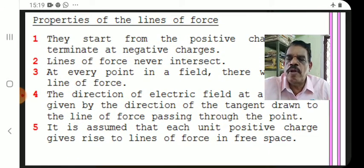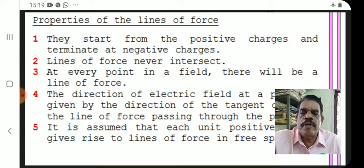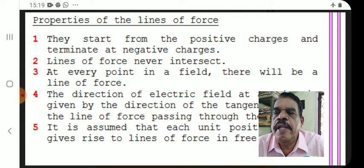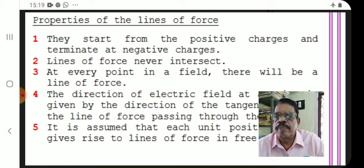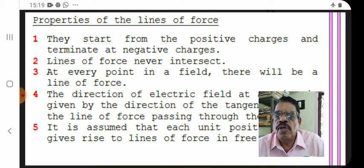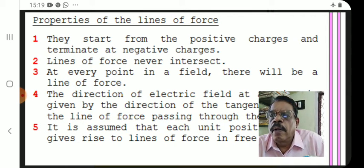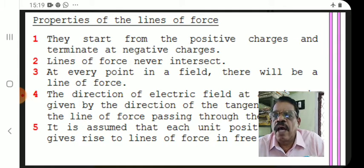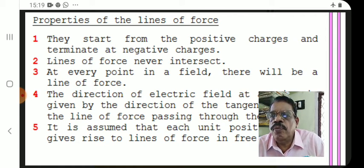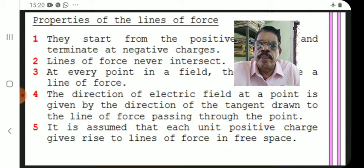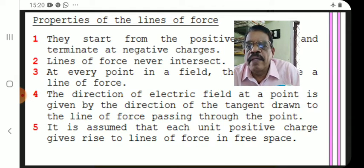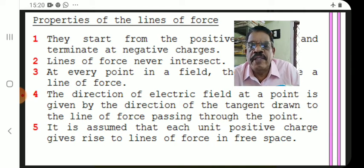Now we see the important properties of electric field lines. There are a number of properties; I have written five important ones. Property one: lines of force start from positive charges and terminate at negative charges. Property two: lines of force never intersect. Property three: at every point in the field there will be a line of force, and the direction of the field is given by the tangent drawn to the line of force passing through that point.